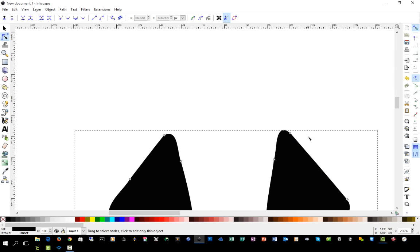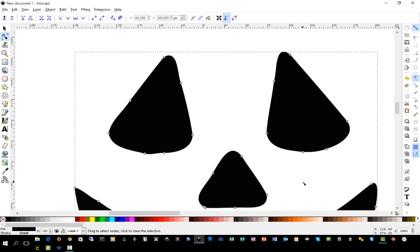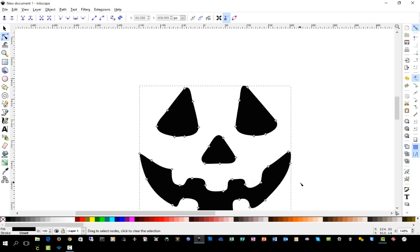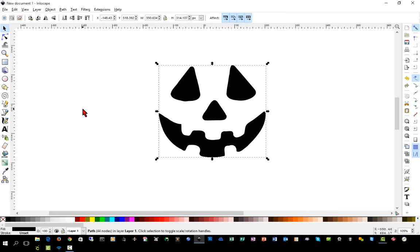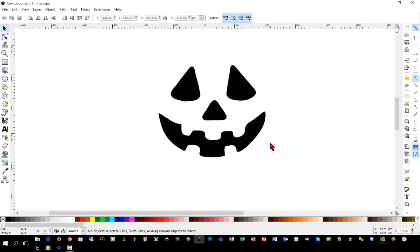We'll straighten those up just a little bit. Now you see we have a nice clean image and I'll go back to the selection tools so that it'll not show the nodes. And it's a jack-o'-lantern so it's not going to be perfect anyway. I think that it adds a little bit of character to it.